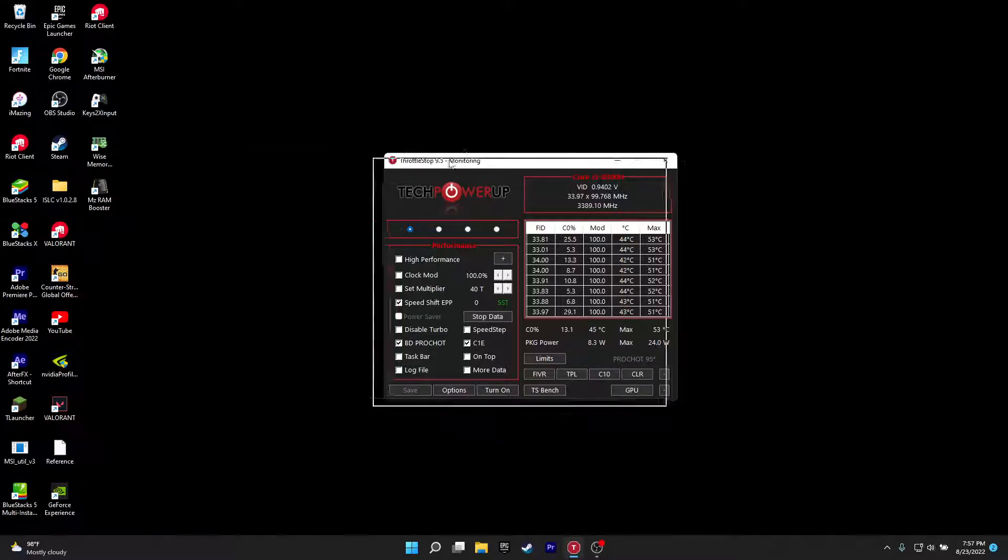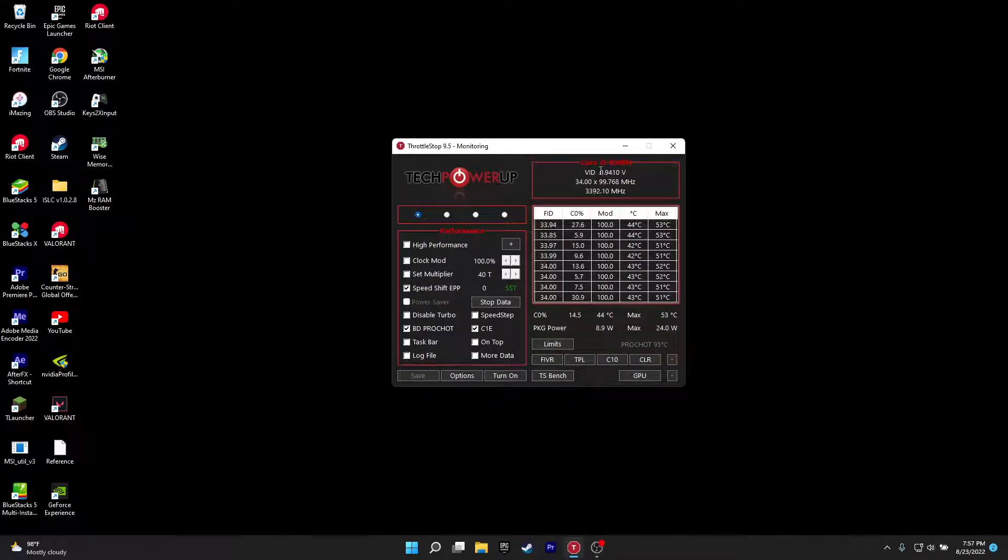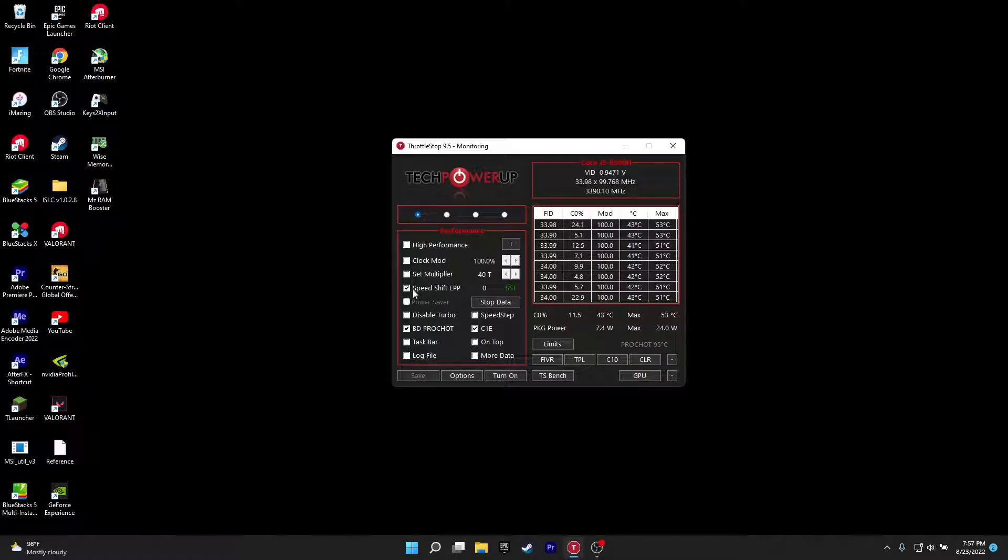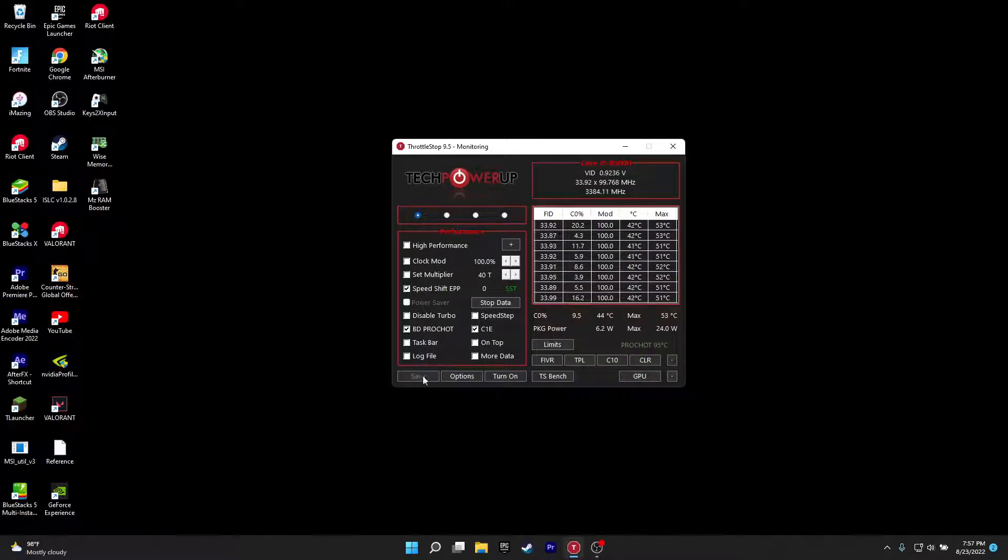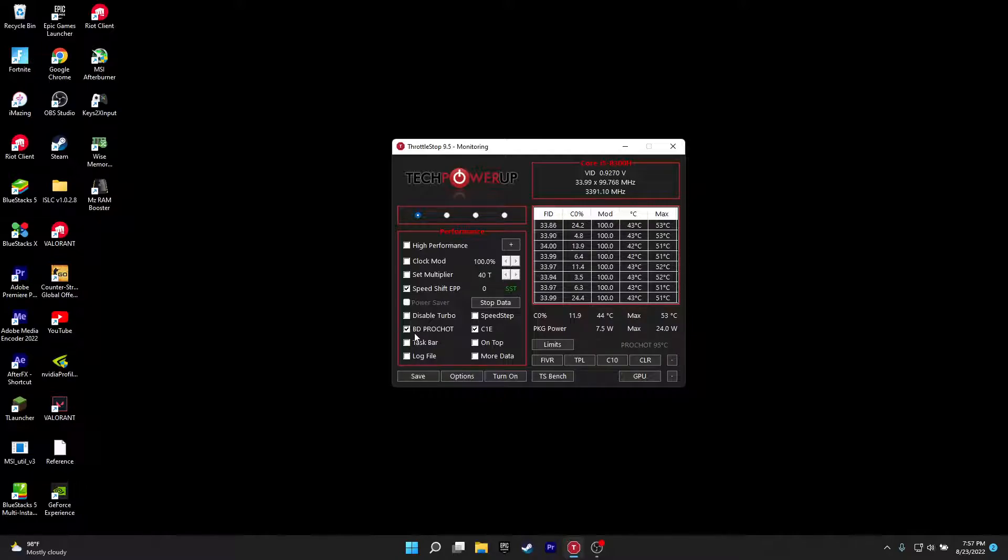So what we're going to do is quite simple. Just start off by turning speed shift on by clicking this option and then change this digit to zero. When you have done that, click on BD Photoshop and uncheck this option, click Save.